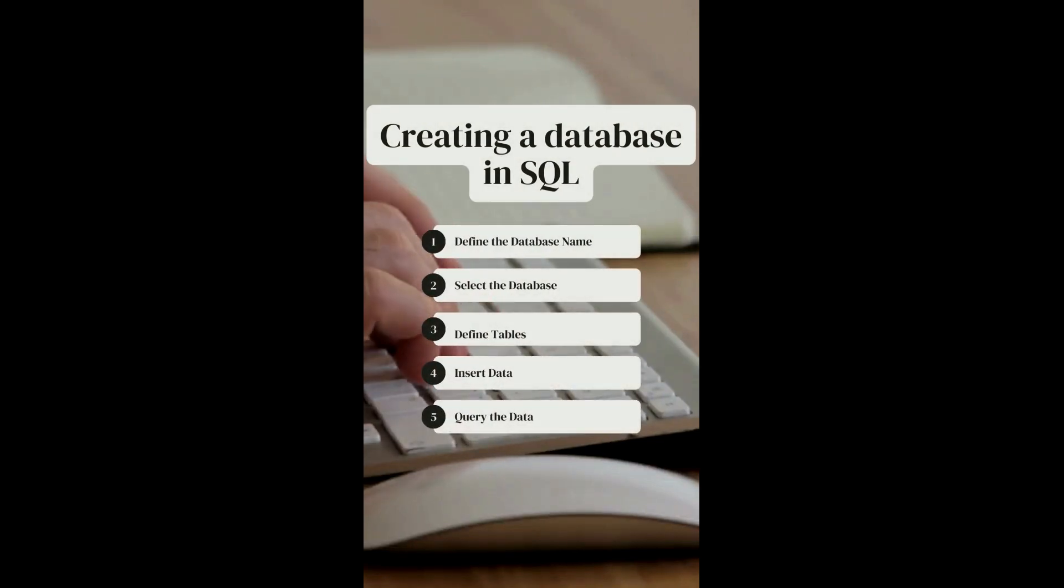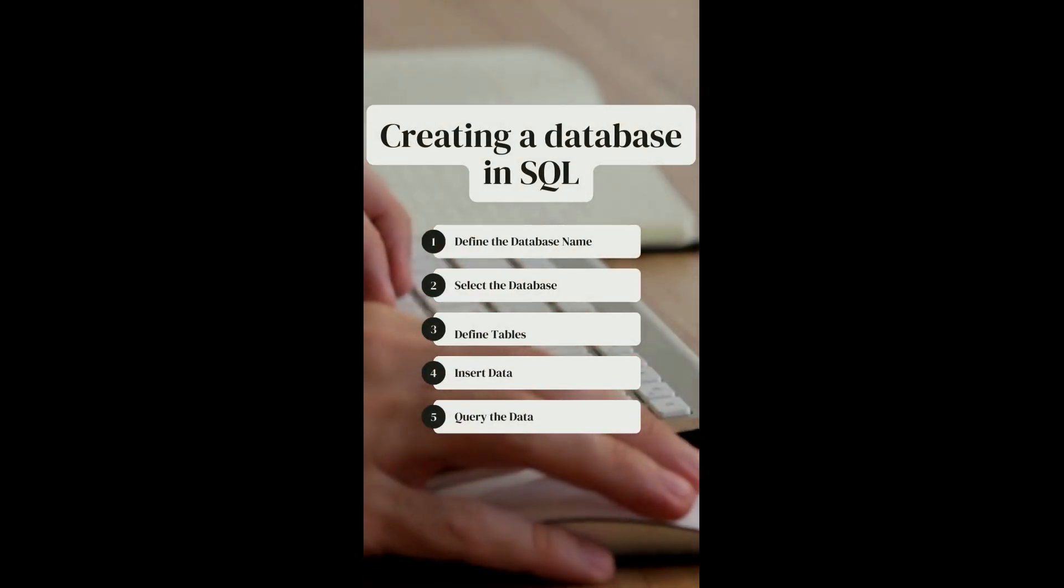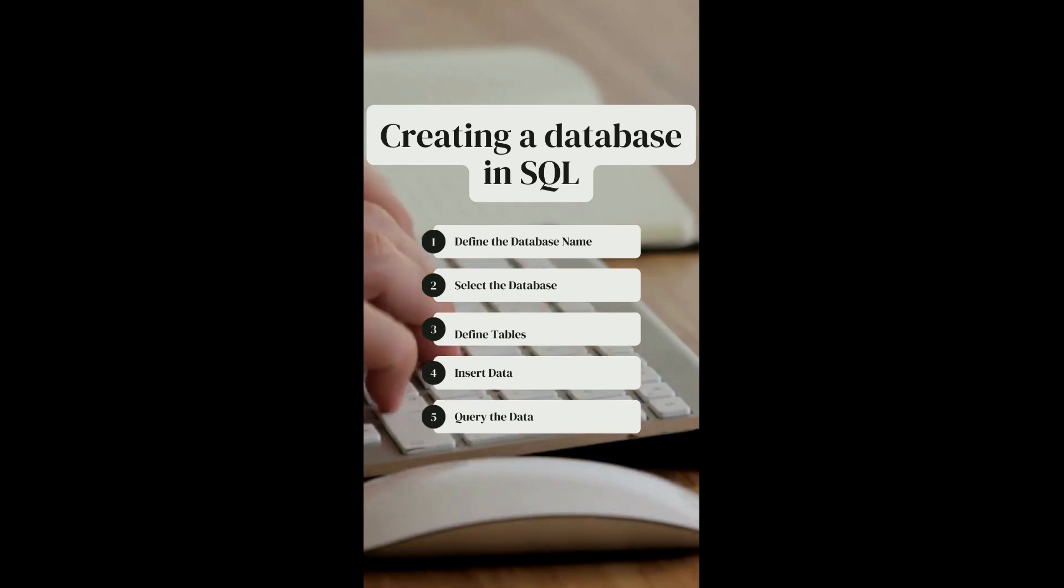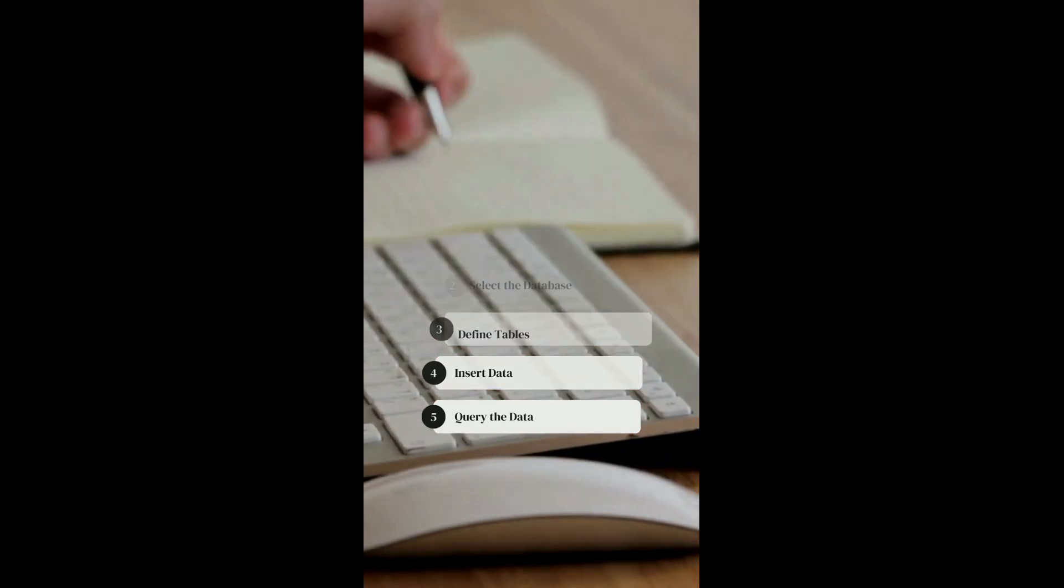First of all, we will create a database in SQL by defining the database name, selecting the database, defining tables, inserting data, and then querying the data.